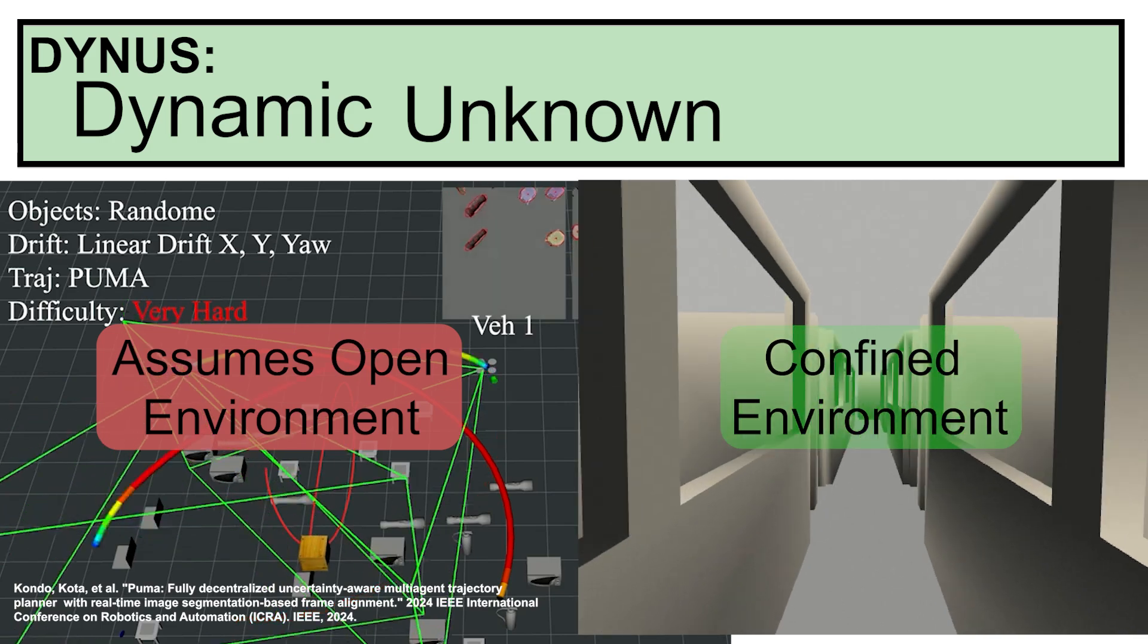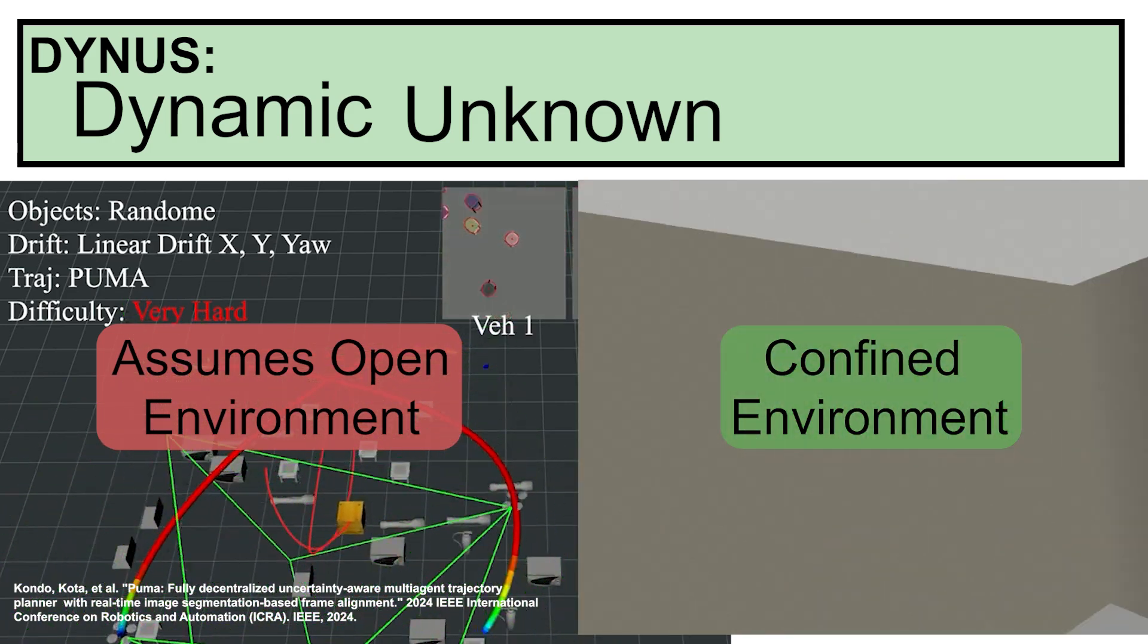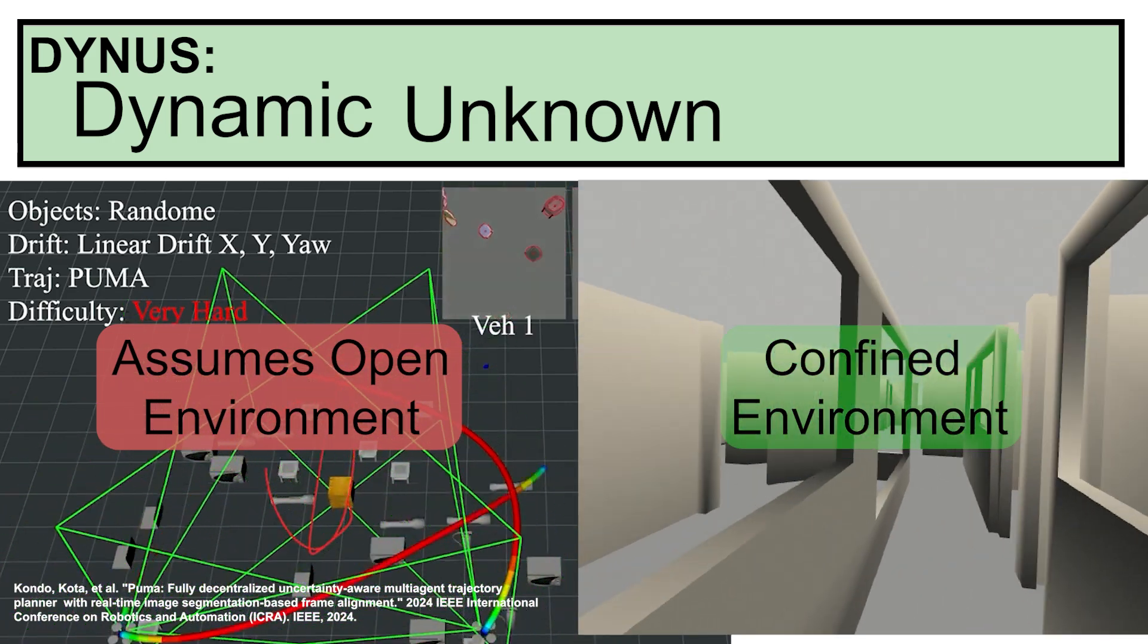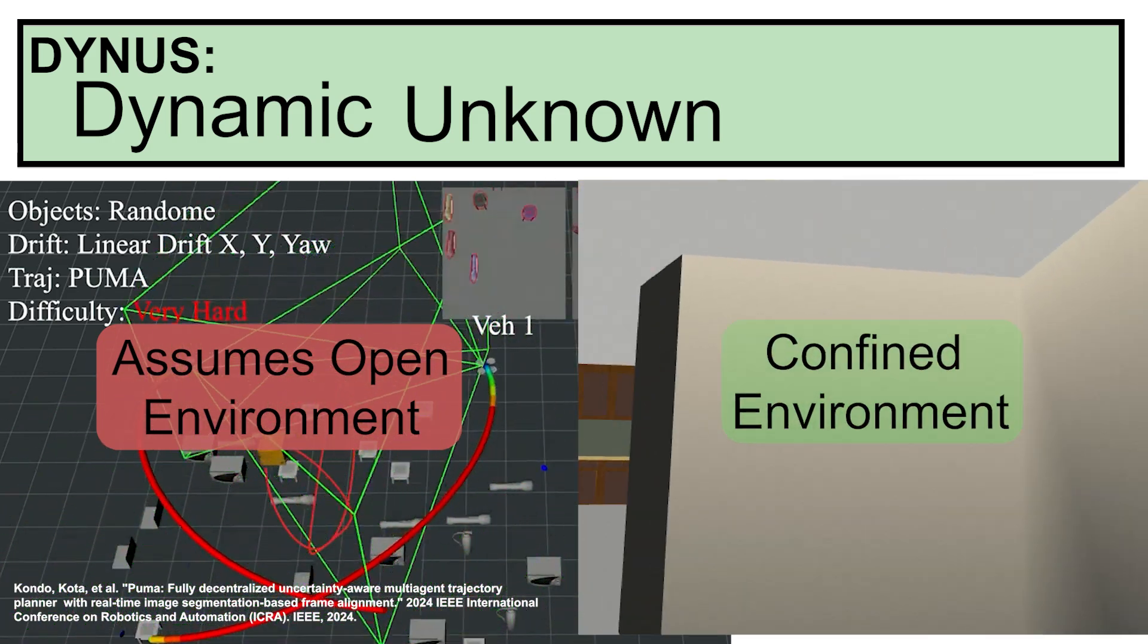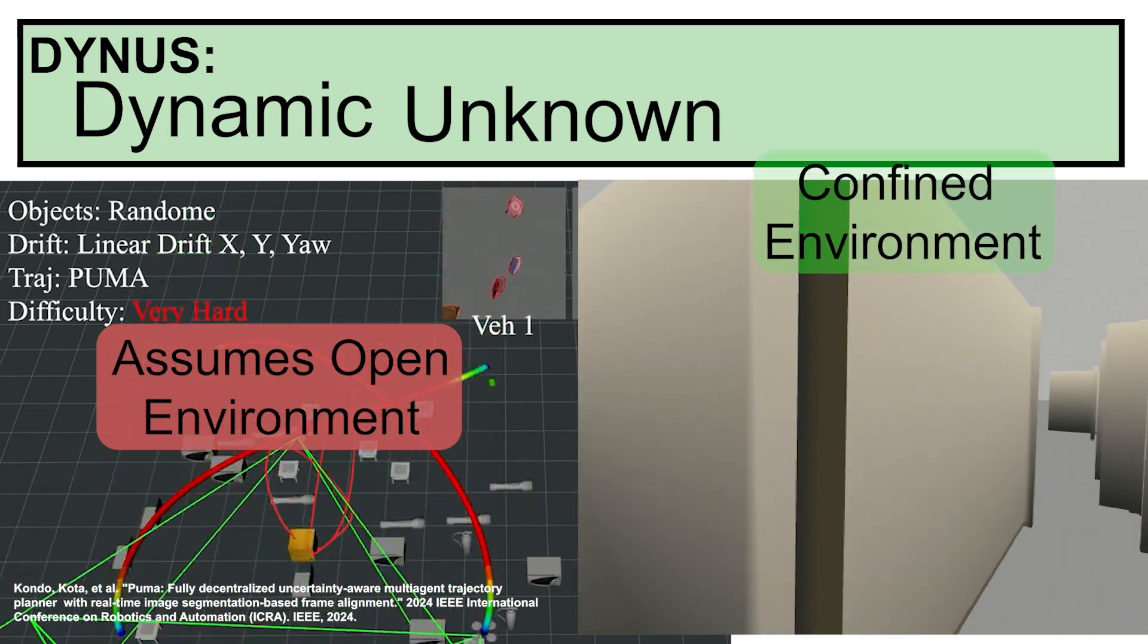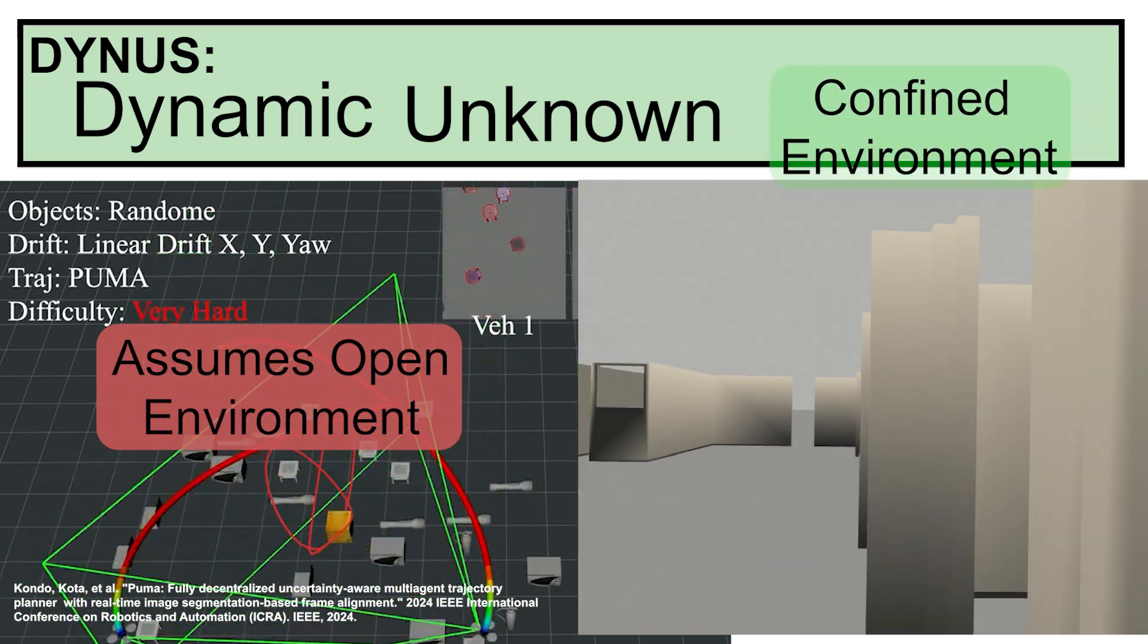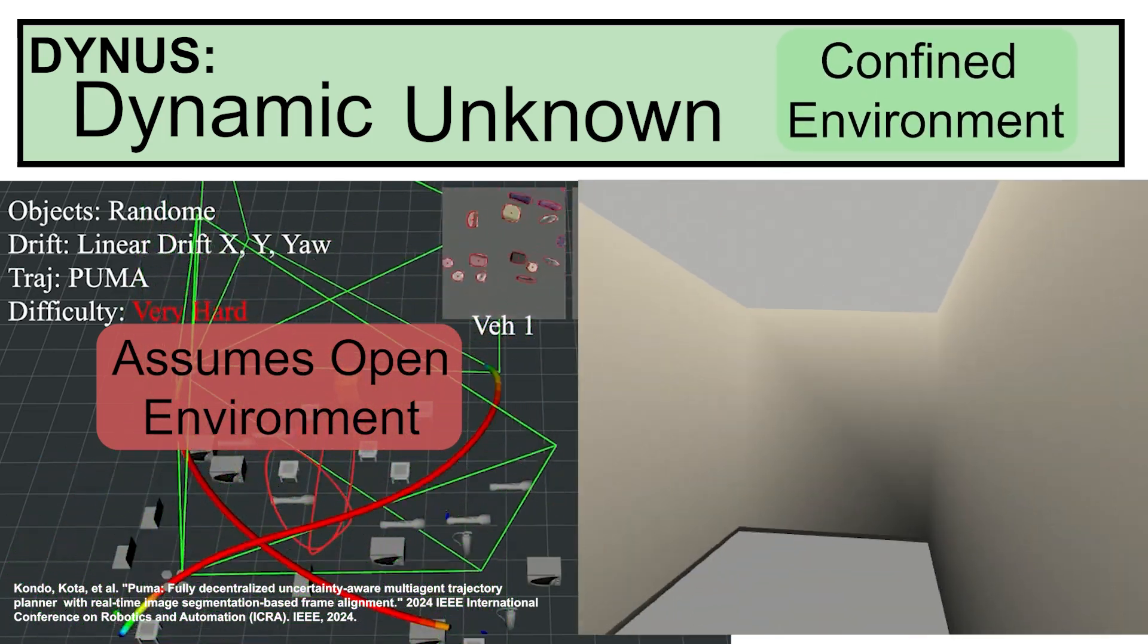Many planners can navigate open spaces, such as outdoor environments, but struggle in confined spaces. Dynas, however, is designed to navigate safely even in confined, indoor environments.